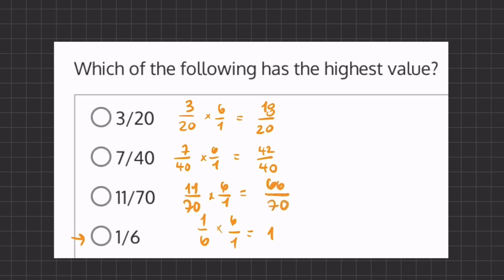Now when we compare all these fractions, the only fraction that is larger than 1 is going to be 42 over 40. Meaning that 7 over 40 will be our highest value.